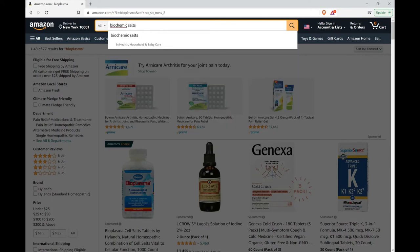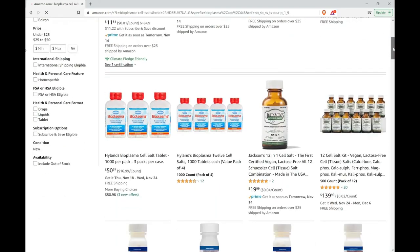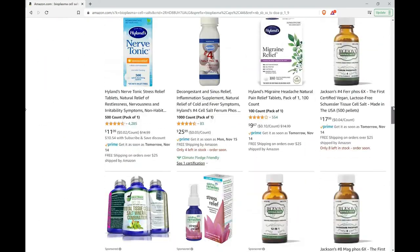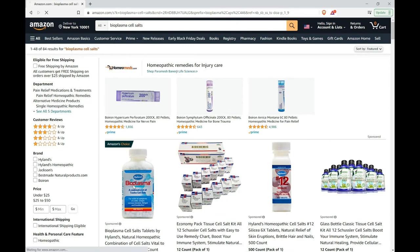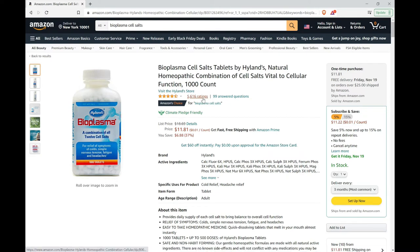...or biochemic salts or bioplasma, you'll see many different options. The brand I prefer and have used in the past is Hyland's, and of course there are many other brands that make this 12 cell salt formulation. I've added an Amazon link to these cell salts in the description below, so feel free to check that out.